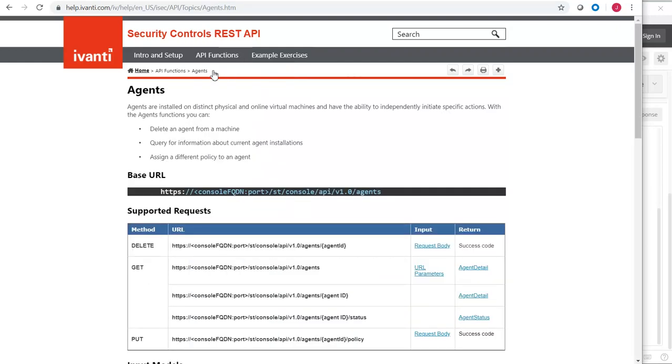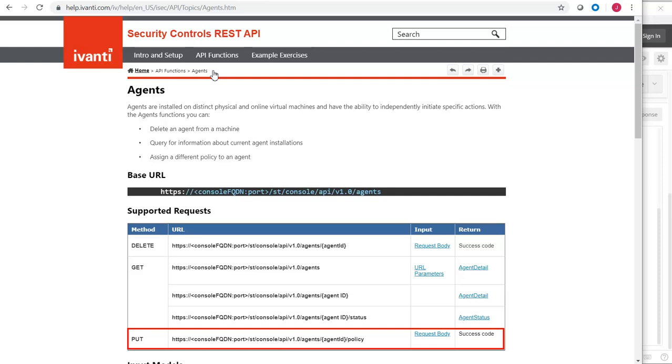Back in the Help, I can see that I will need to use a PUT request. The ID of the new policy will go in the Body section of the request. Let's switch to Postman and see this in action.